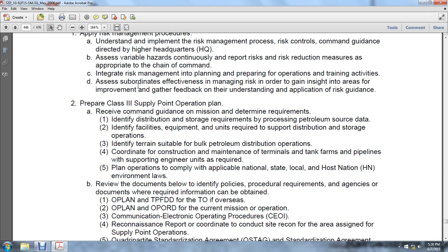Coordinate with construction, maintenance, terminals, tankers, farms, power plants, and supporting engineer units as required. Plan operations to comply with applicable national, state, local, and host nation environmental laws. Review the documentation below: identify the policies, procedures, requirements, agencies, and documentation where required information can be obtained.